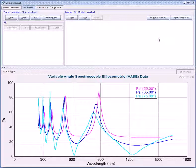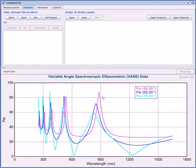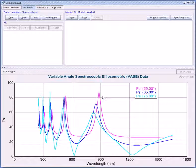I have the data open here and the very first thing I notice is that there are clear strong oscillations in the data. This is a telltale sign for a transparent material.